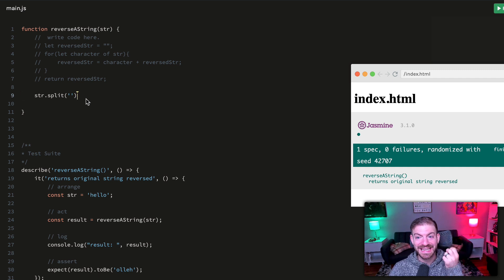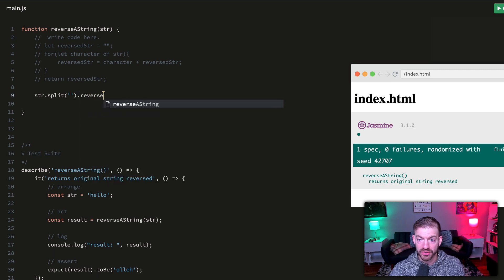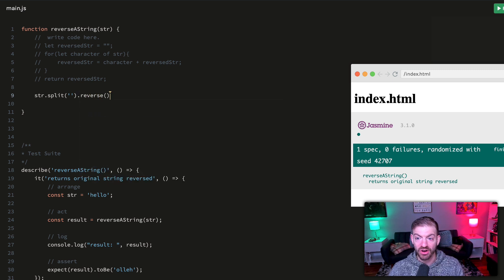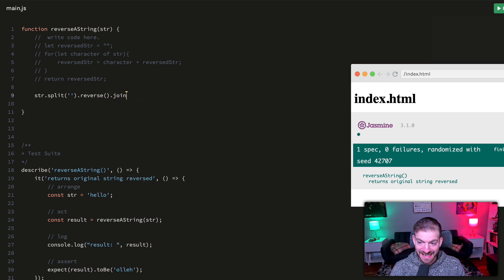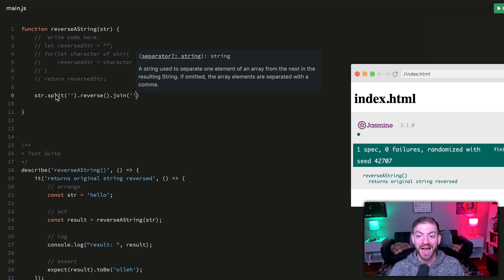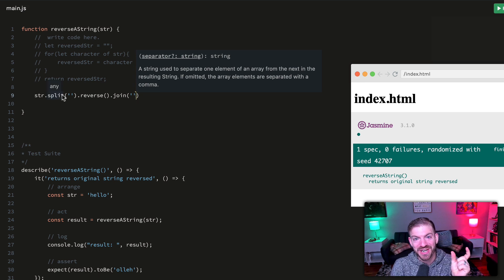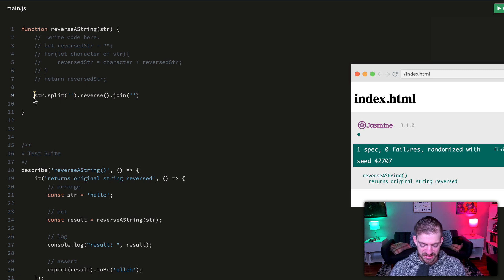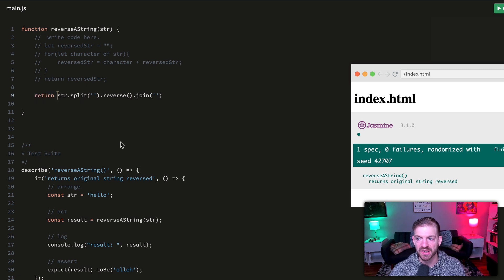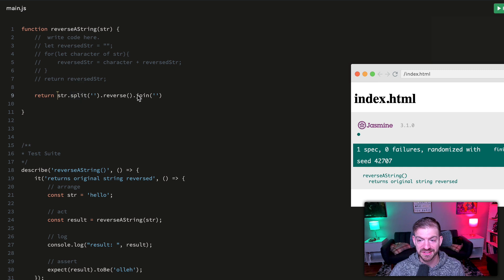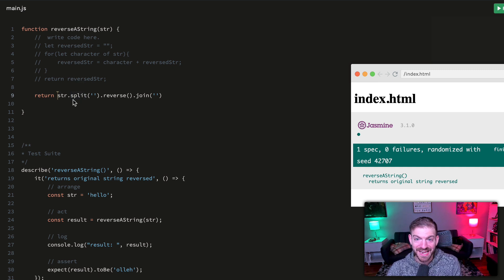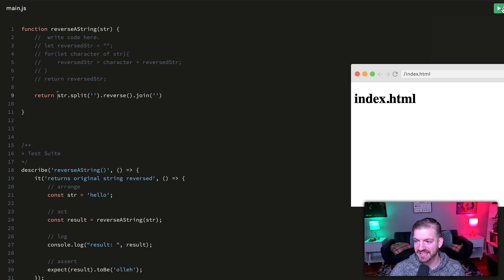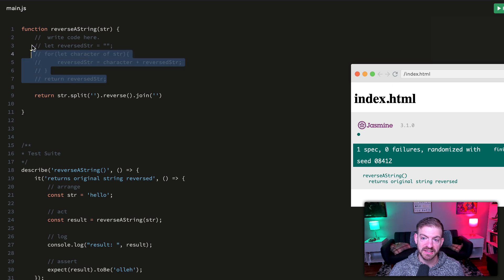That will give us an array. Because that thing is an array, we can now call the reverse function on the array. Now that we have a reversed array, we can call dot join. This will do the opposite of the split where we take every item in an array and convert that to a string. We can just return this thing like that. This is a pretty neat way to use some useful array functions to split it into an array, reverse it as an array, and join that thing back to a string. If we run, we should see the exact same thing.